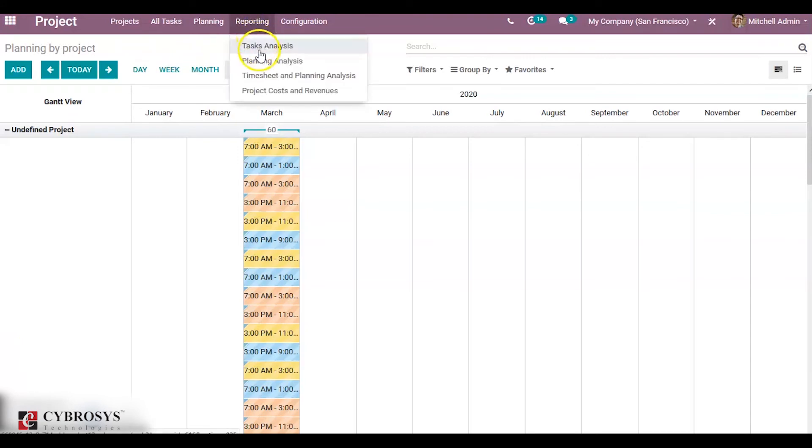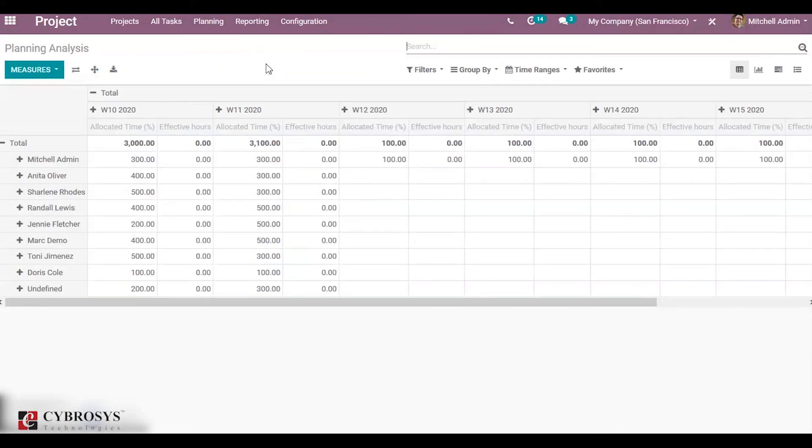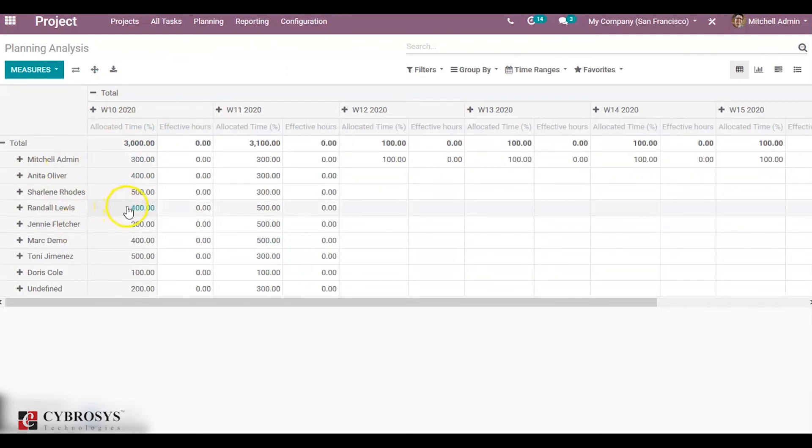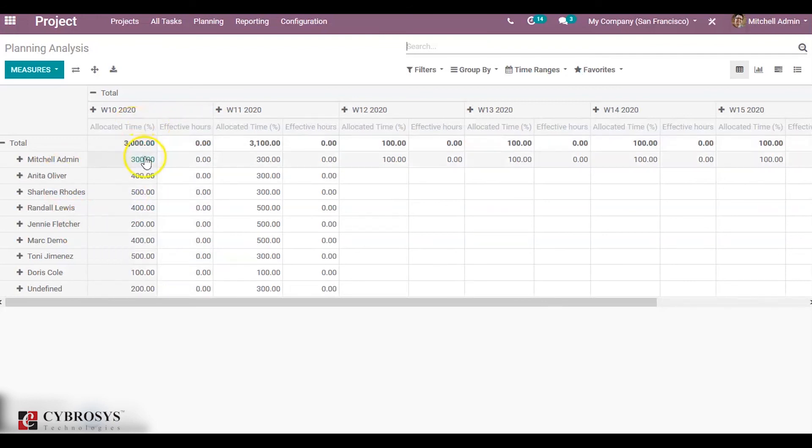Likewise, under Reporting, you can choose Planning Analysis. This planning analysis gives a comparison report of the task of each employee. You can see the allocated time and effective hours. Allocated hours and effective hours refers to the time taken to complete the task, so it is related to the timesheet hours.